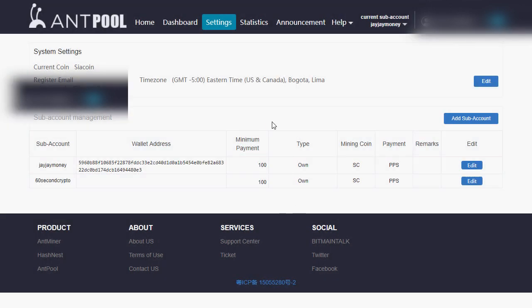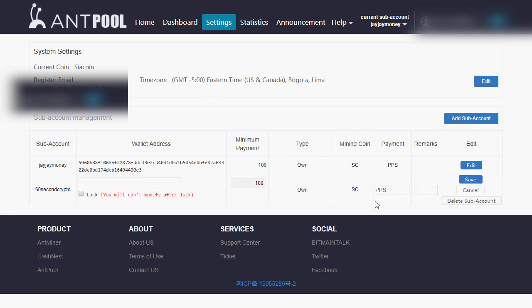Over here, click edit on the right side. You can type in your Bittrex or SiaCoin wallet address, wherever you want to receive your SiaCoin payouts from the miner.